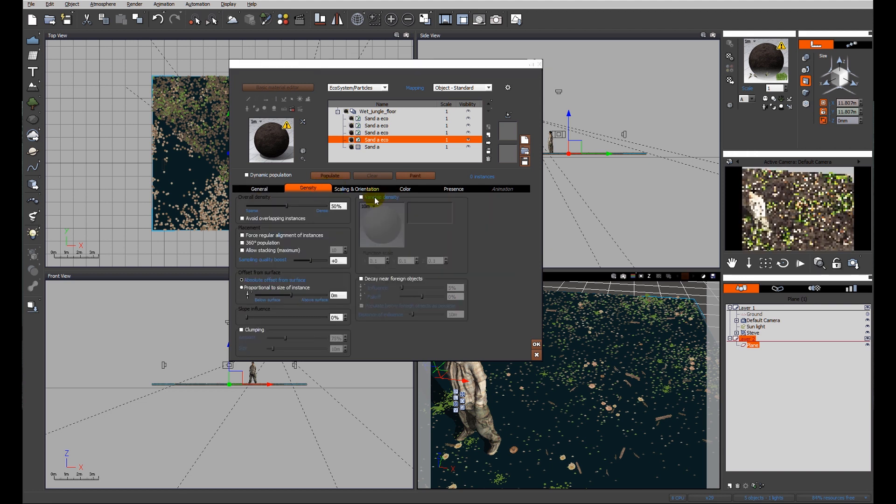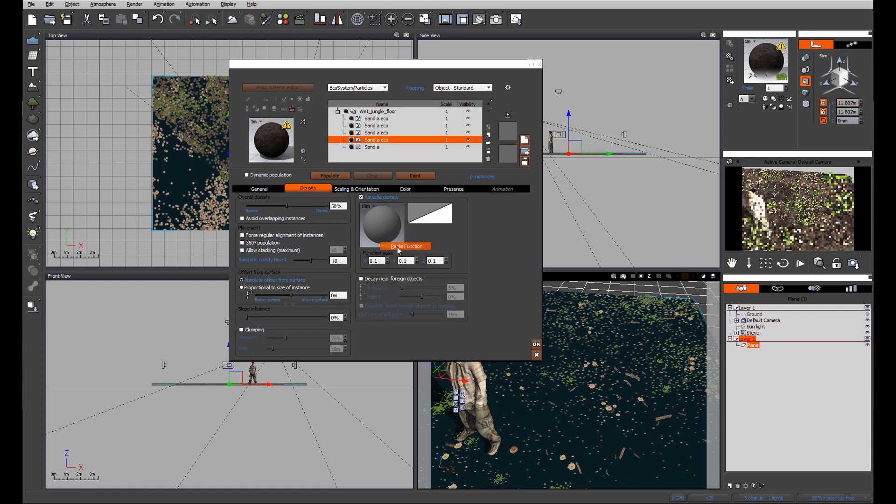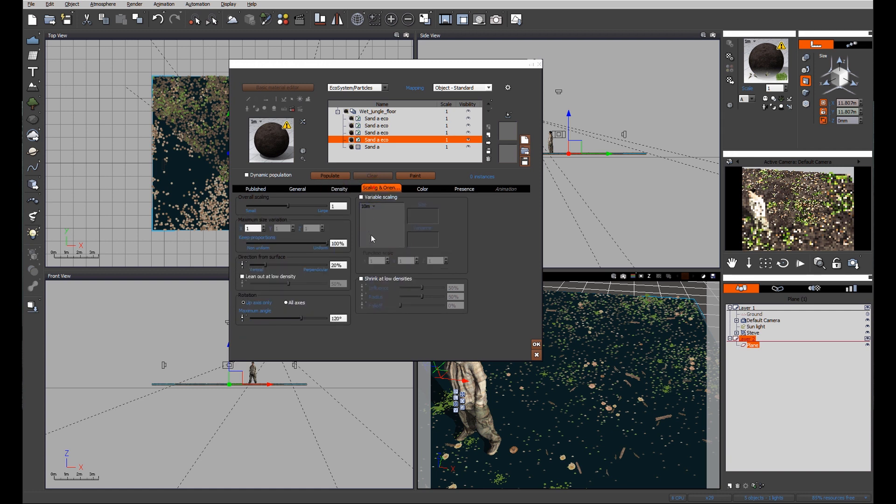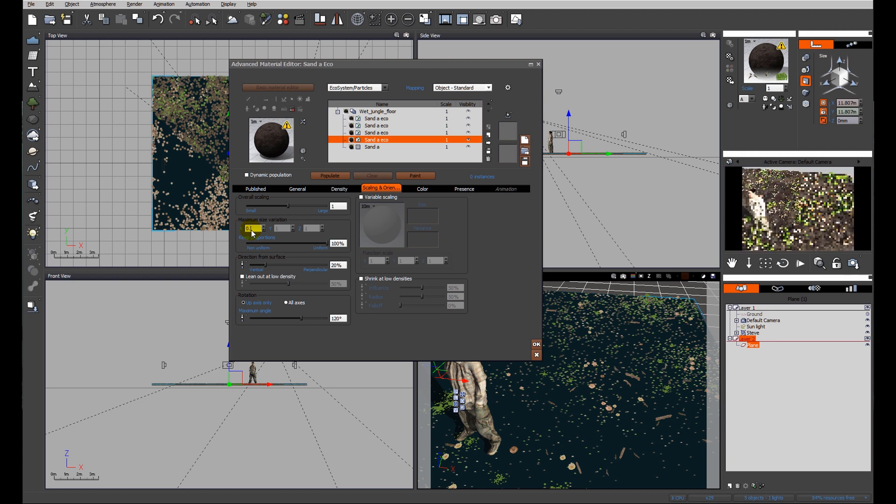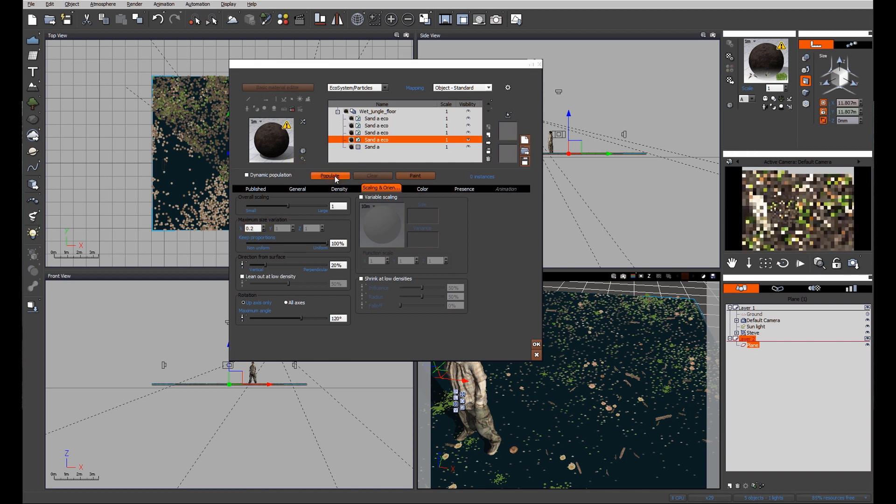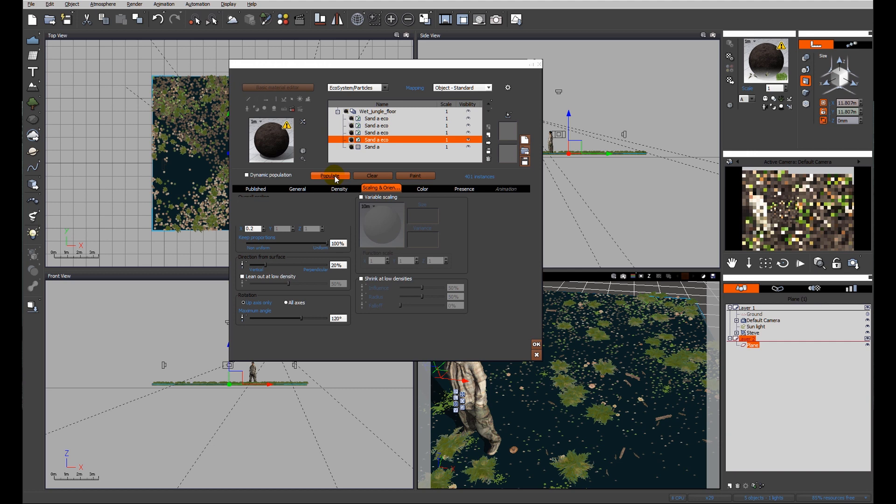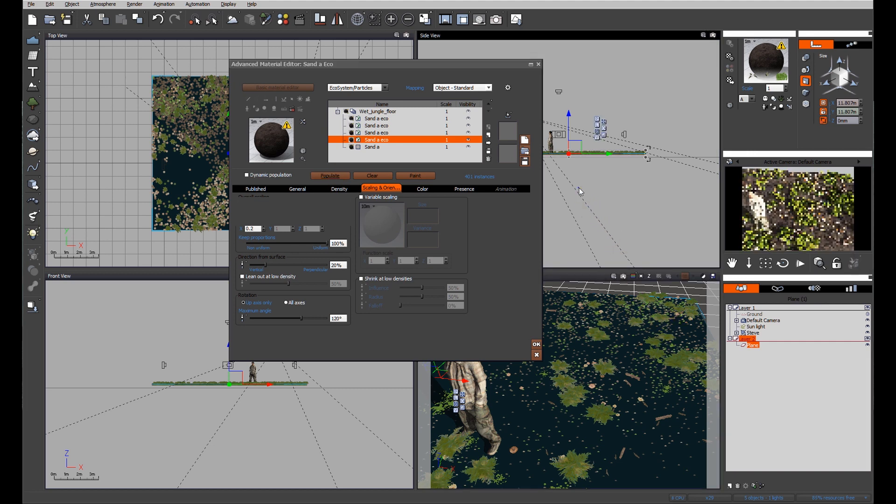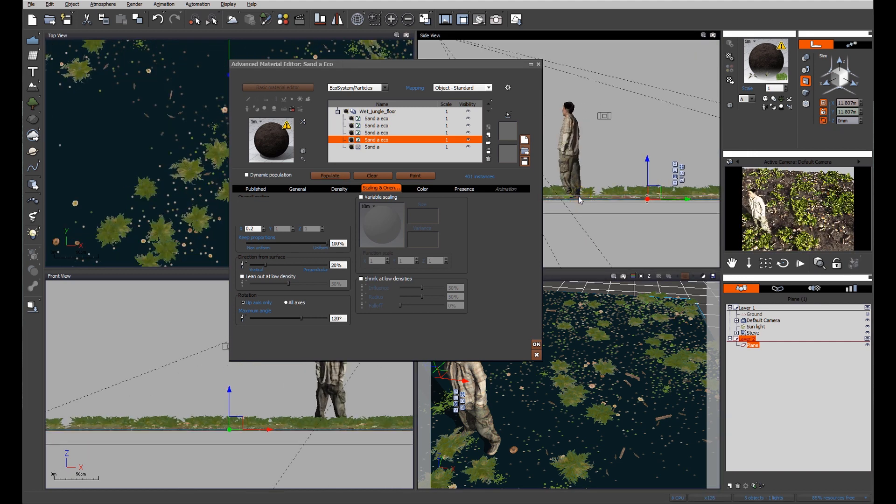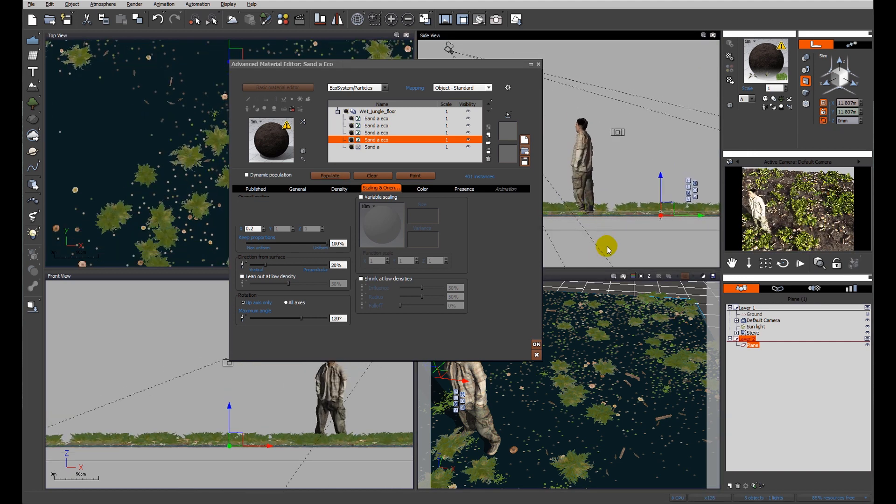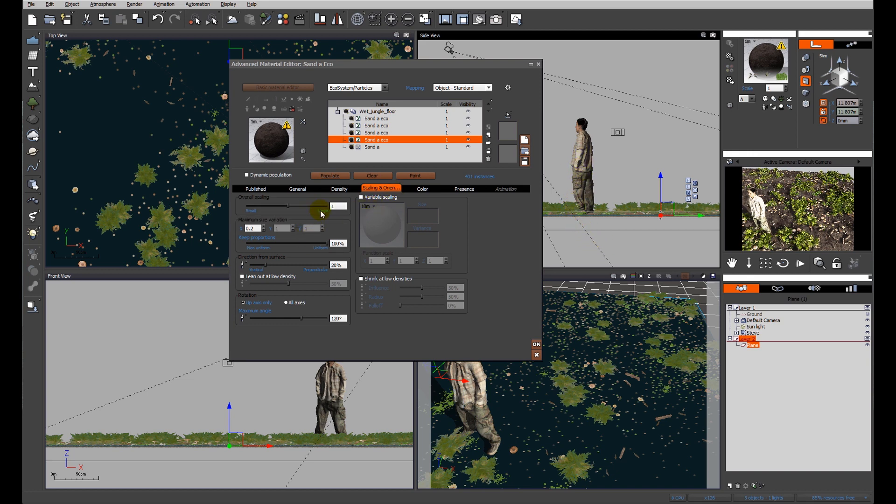They're in, we want variable density again, so we'll paste the function again. We'll tweak the scaling because a difference of size one is far too much, and we'll populate. Now they're coming through - again, this is why my assistant Steve is in the scene, so we can see how big the ferns are relative to himself.